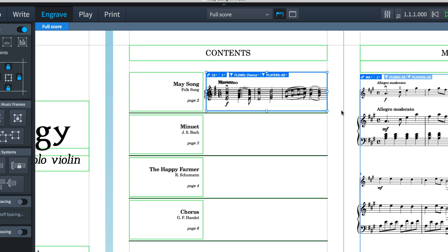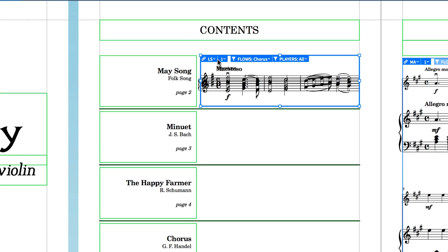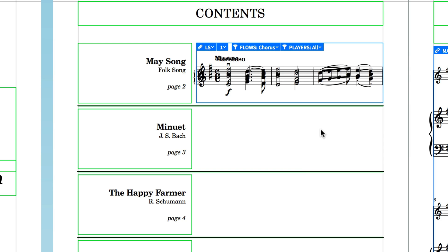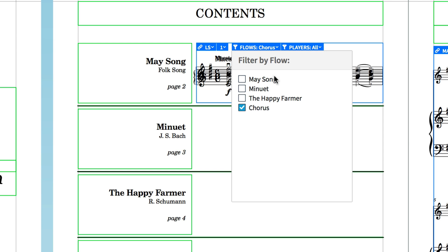Because I've done this in the layout this frame is independent of all others though you can see that it's actually too small to show all of the staves without drawing them on top of each other. That's no problem because what I actually want to do is filter this music frame first of all by flow and I just want it to display the first flow here, May Song.